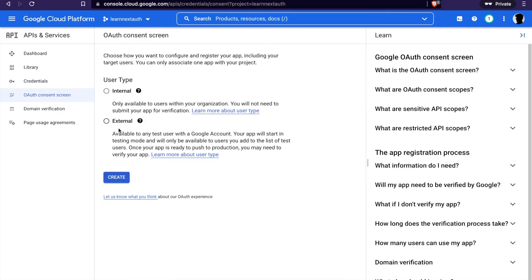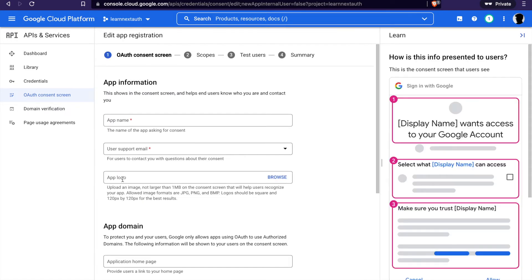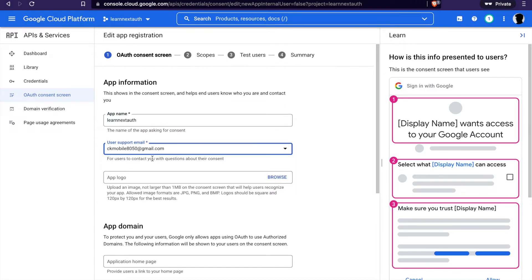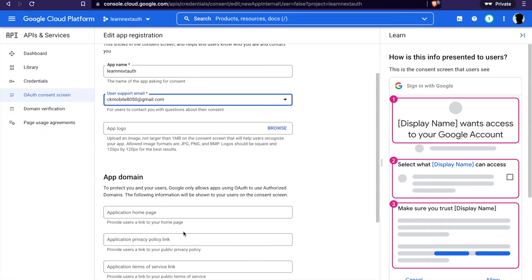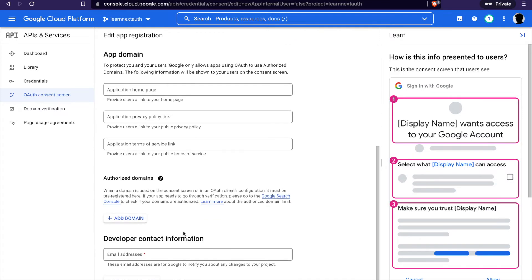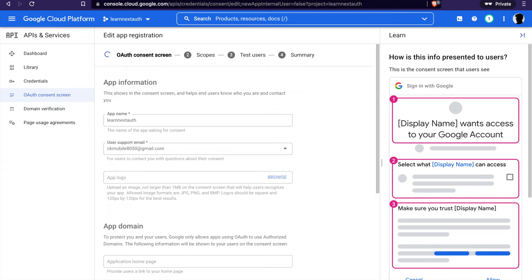Now we select external and click create. Then we type our app name and we select the email. Then we have to add the email again and click save and continue.